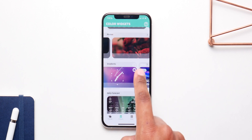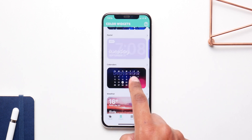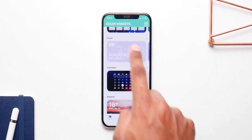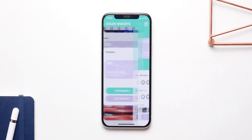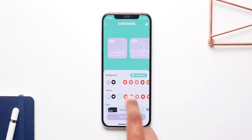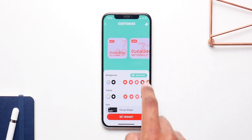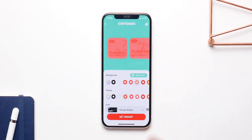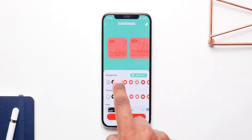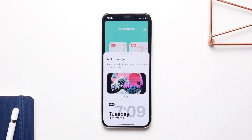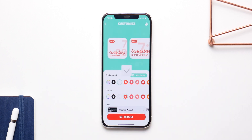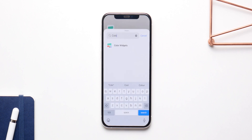You can even customize widgets if you want — you can change the color and the fonts. Click on Edit Widget and you can change the color for the background, for the foreground, and even for the text. You can easily customize it however you want. Simply click on Set Widget, choose a slot, and you're pretty much done.